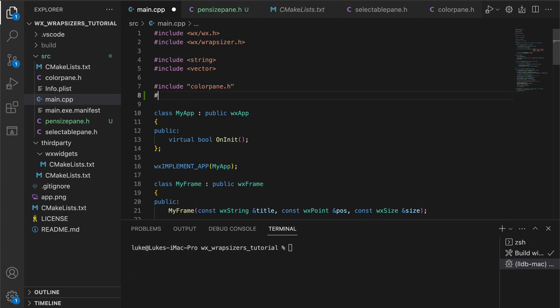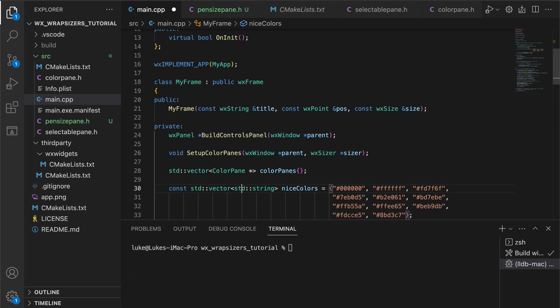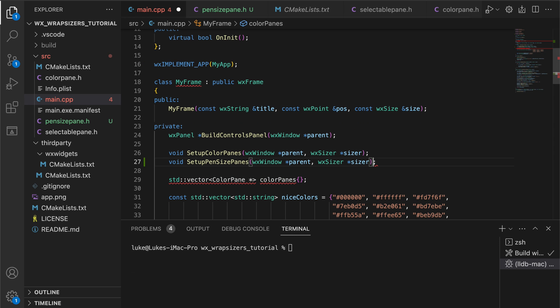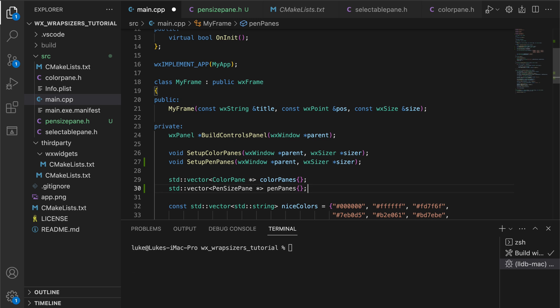Just like with the color panes, we create a setup method in the frame class, where we create the panes and add them to the sizer.